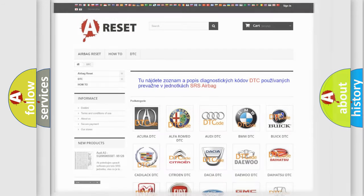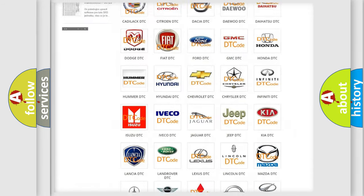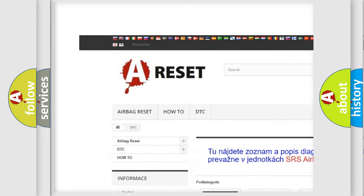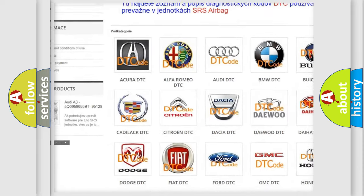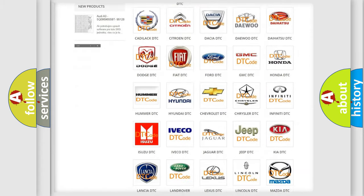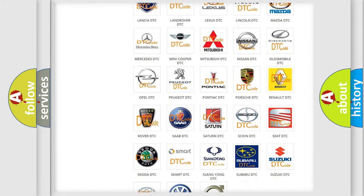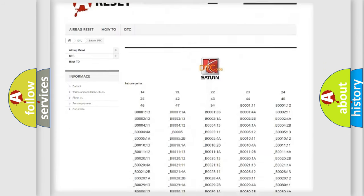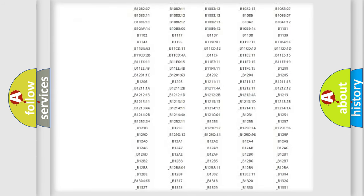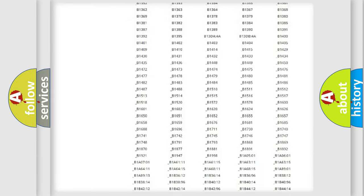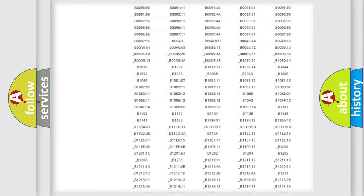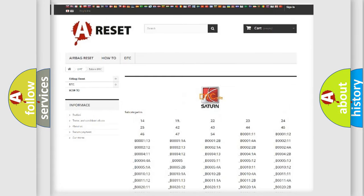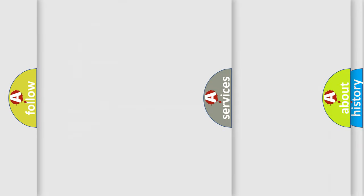Our website airbagreset.sk produces useful videos for you. You do not have to go through the OBD2 protocol anymore to know how to troubleshoot any car breakdown. You will find all the diagnostic codes that can be diagnosed in SAT and vehicles, also many other useful things.